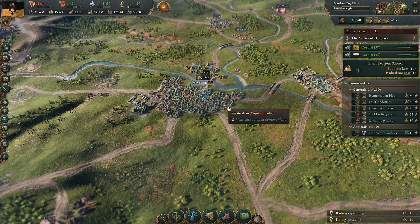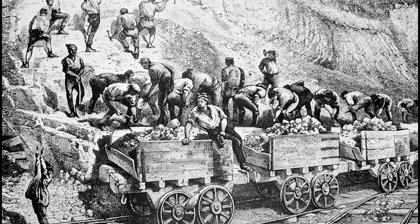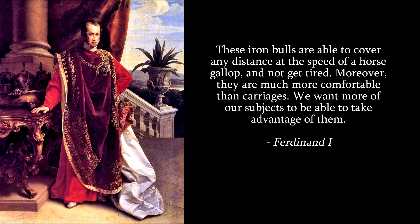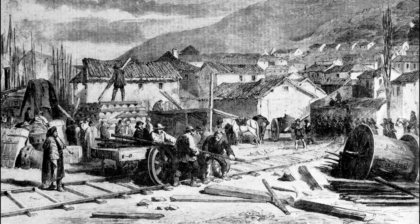To meet the logistical needs of the growing economy, a few years later construction of railways began, which Emperor Ferdinand was very fond of. At a cabinet meeting he once said: 'These iron bulls are able to cover any distance at the speed of a horse and not get tired. Moreover, they are much more comfortable. We want more of our subjects to be able to take advantage of them.' The railway, as expected, spread only in the west of the empire. The Hungarian landowners did not welcome the railway in their lands, because where the railway passes, industrialization would inevitably begin. But for now, let's move from domestic to foreign policy – on that front things were going pretty well.